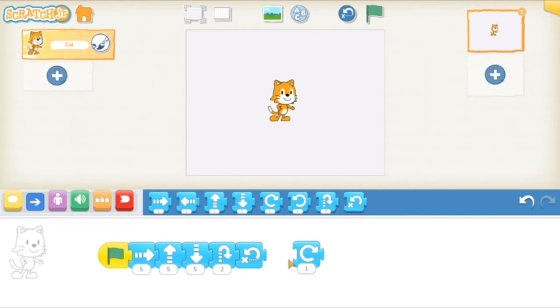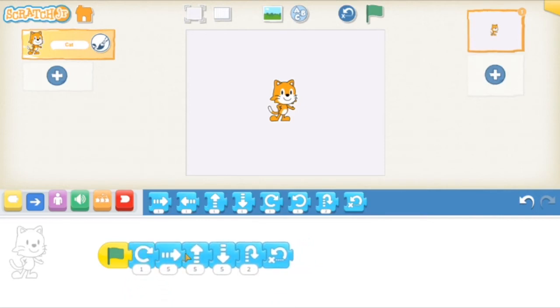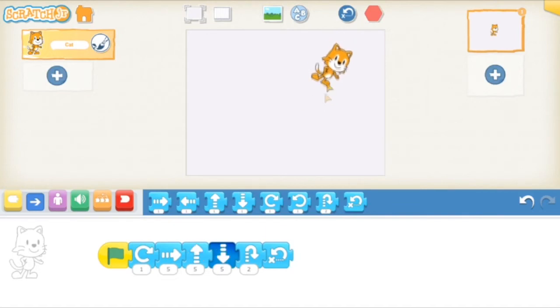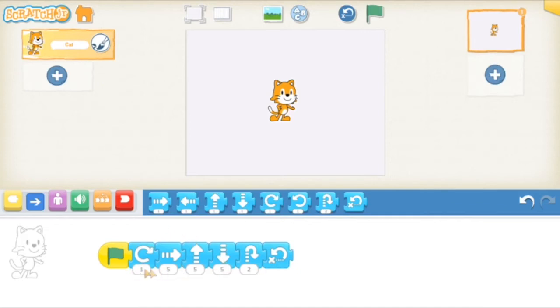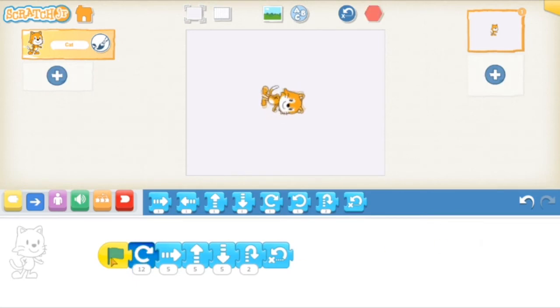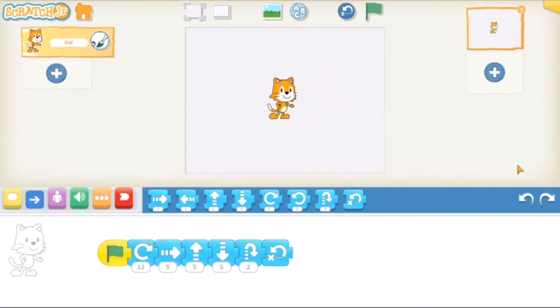This also works for these blue buttons that make Scratch rotate. Right now, when it's set to one, it doesn't do too much. It just makes him rotate a tiny bit. But if you change the number like we did with the forward and up and down to 12, then Scratch does a flip. All right, so let's move on to some more fun stuff.